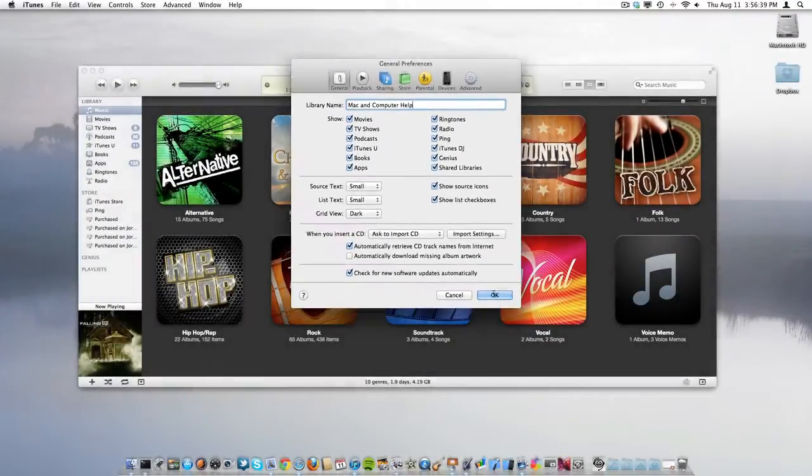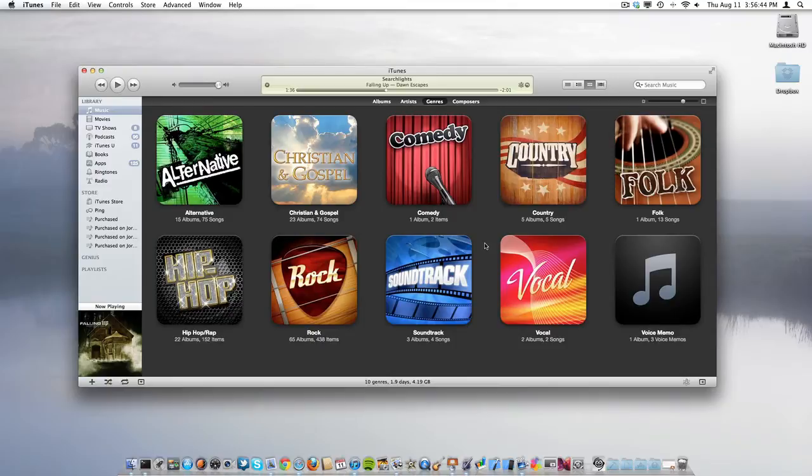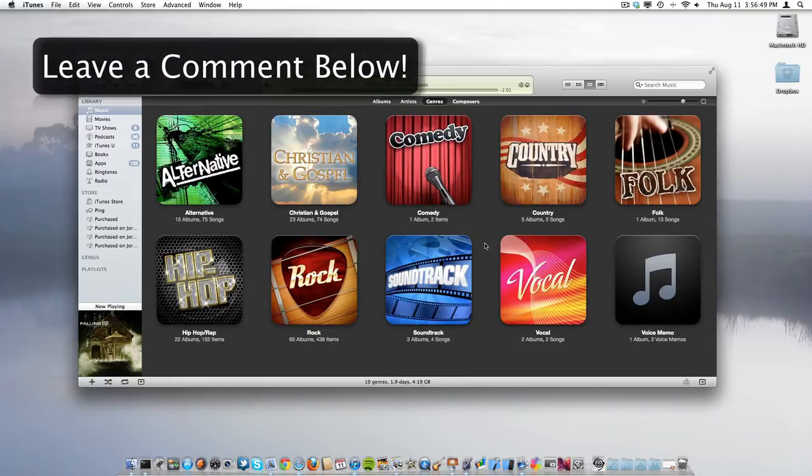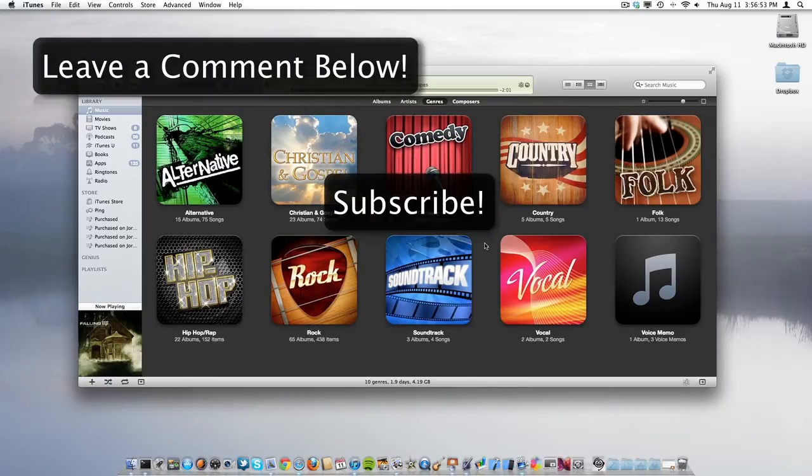And boom, your iTunes library name has been changed. If you guys have any questions that you'd like me to answer in an upcoming quick tip video, be sure to leave them in the comments down below. Also be sure to subscribe so if I make a video answering your question, you'll be notified.